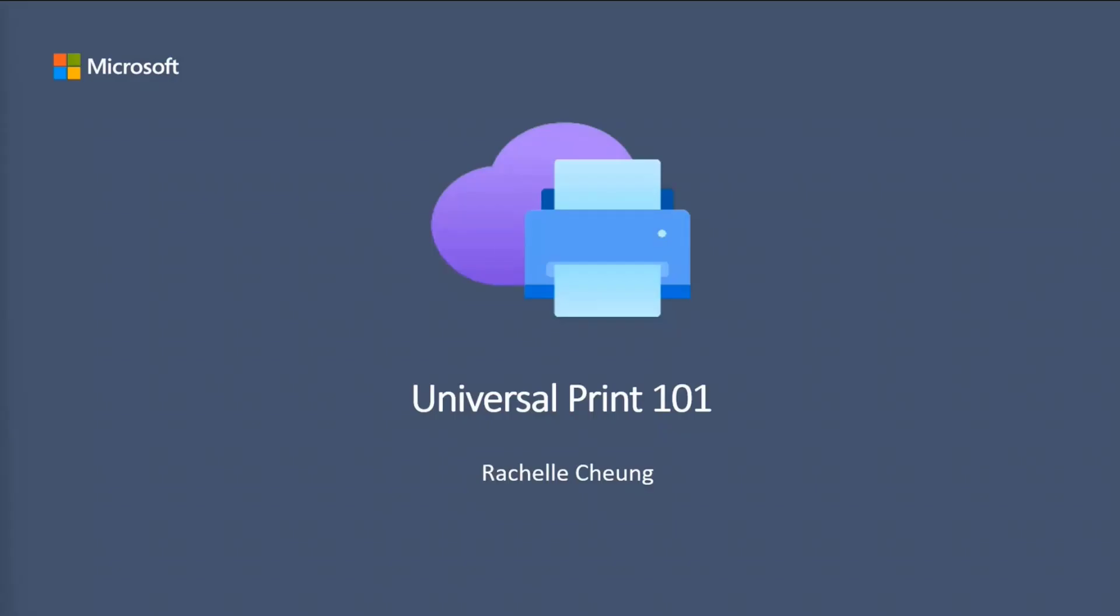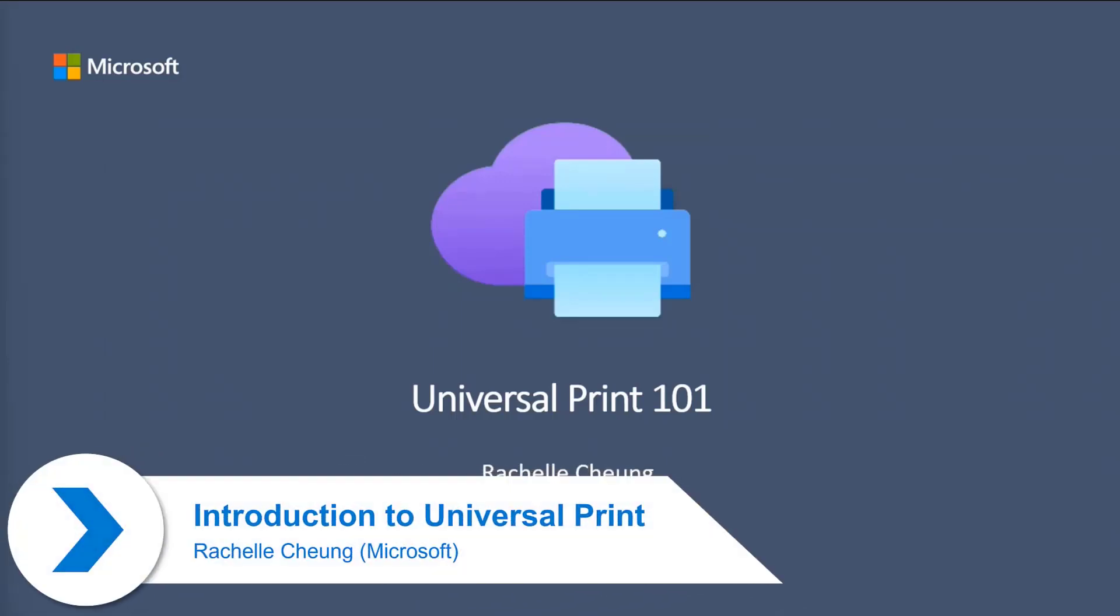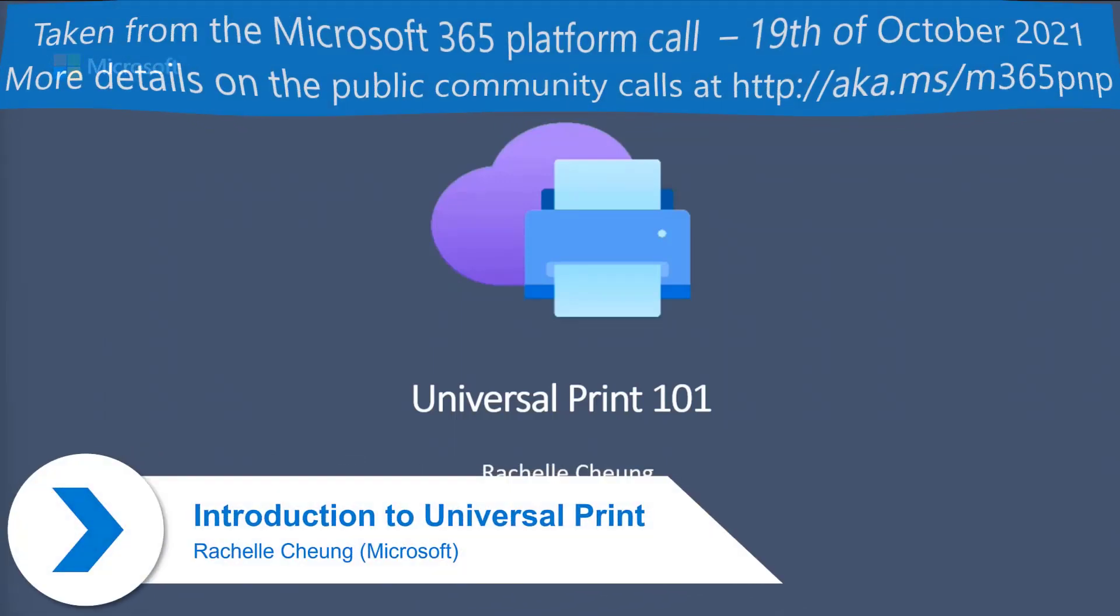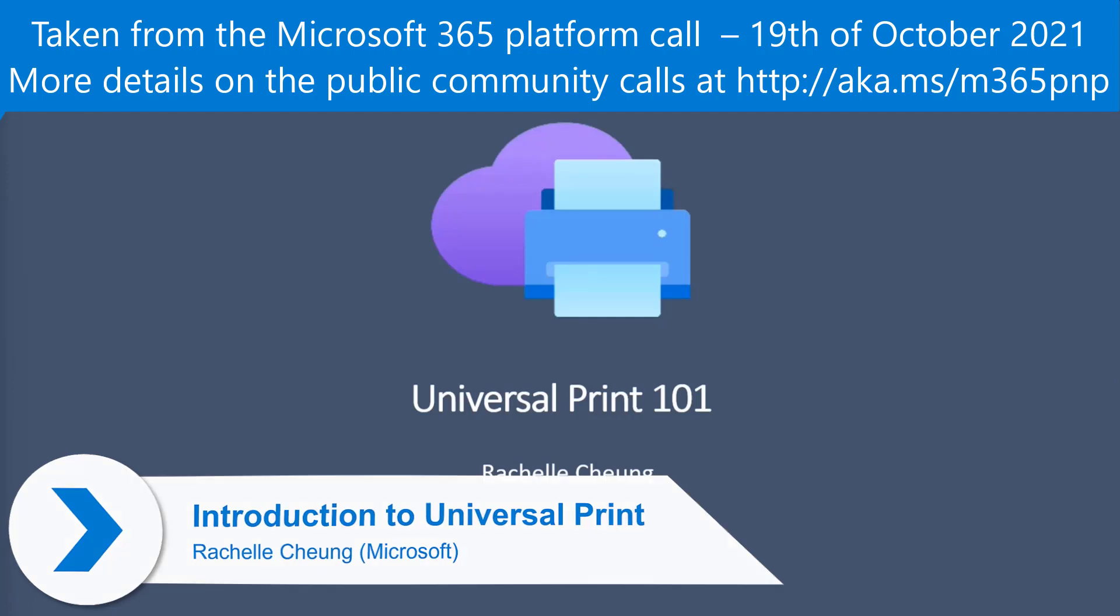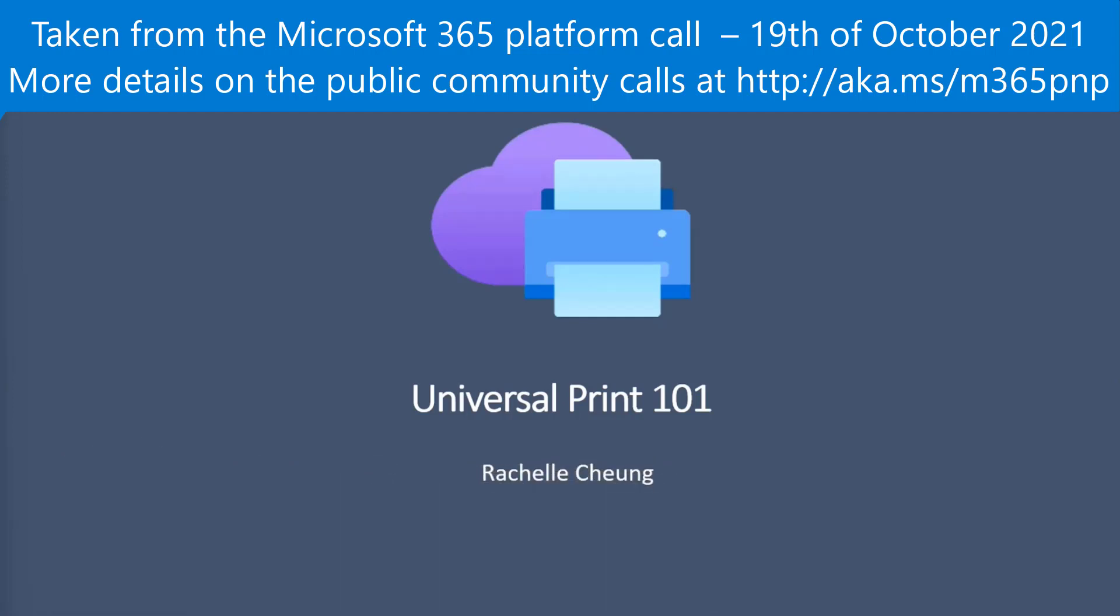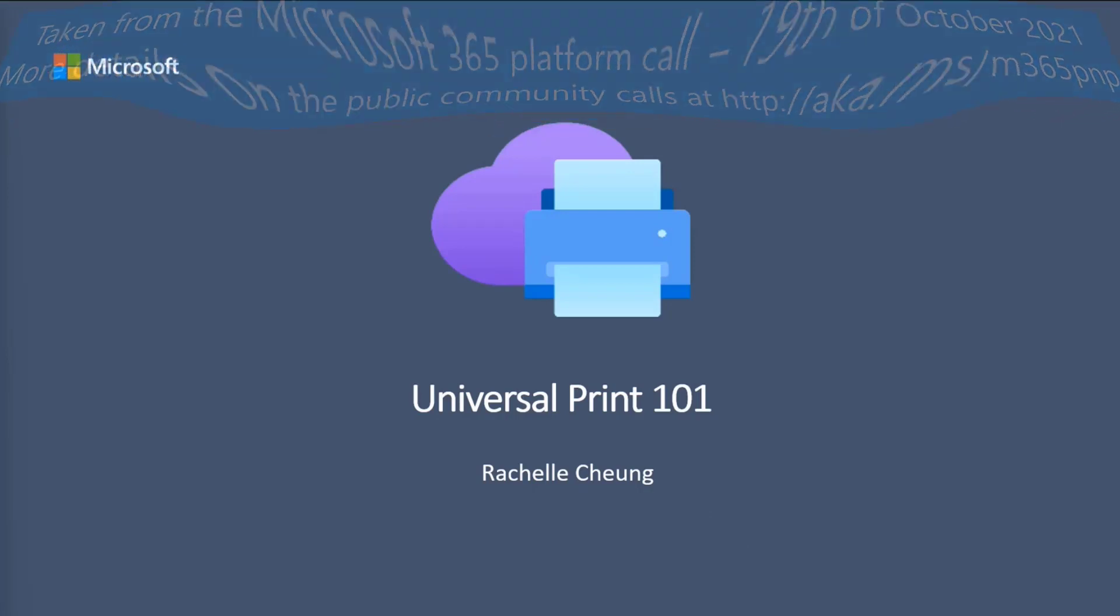Hi, everyone. My name is Rochelle Chung and I'm a Program Manager on the Universal Print team. So today I'll be walking you through just the basics of Universal Print. I have 15 minutes, so I won't be able to get through too much, but I'll try to give you the overview of what Universal Print is and how you could potentially make use of that.